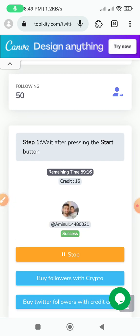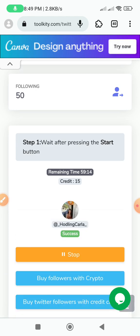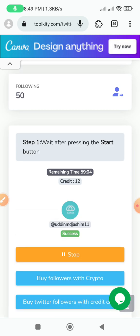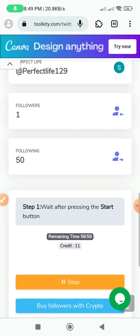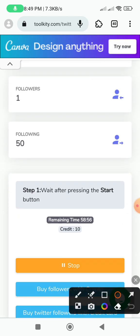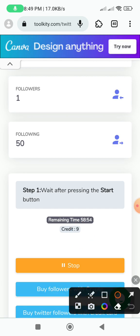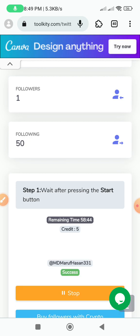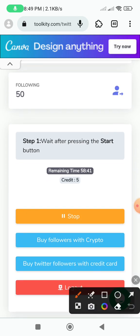If you need followers, we refer you to the process. If you need to edit the number, it will be 24. In this video you will see everything — if we refresh, you will see our followers and how successful it is.